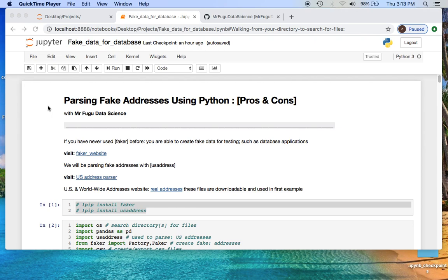Welcome everybody, this is Mr. Fugu with Mr. Fugu Data Science. I created this channel to allow those who are self-learners or someone such as myself who is a little rusty on a topic to give them a little push.